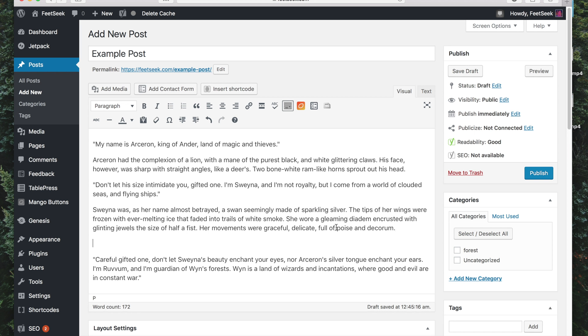So once the plugin has downloaded and been activated, we now have a new option here to Add Mango Button which I'll now click.